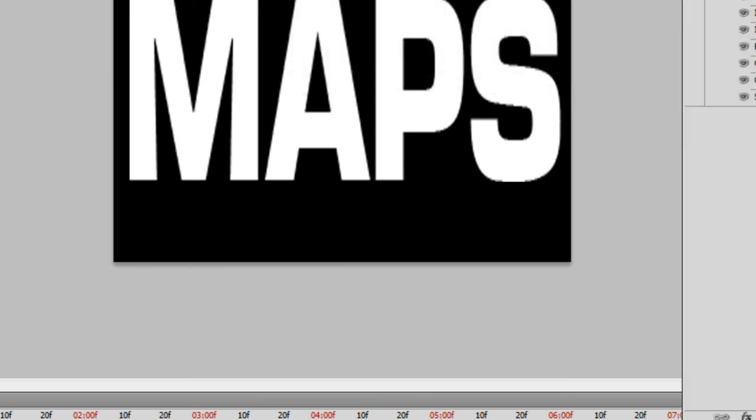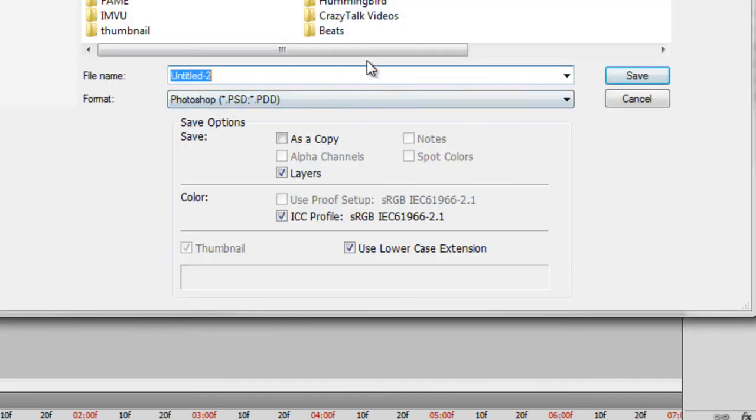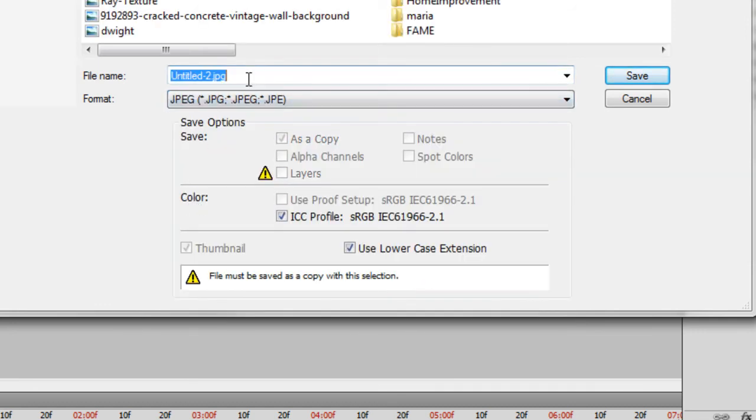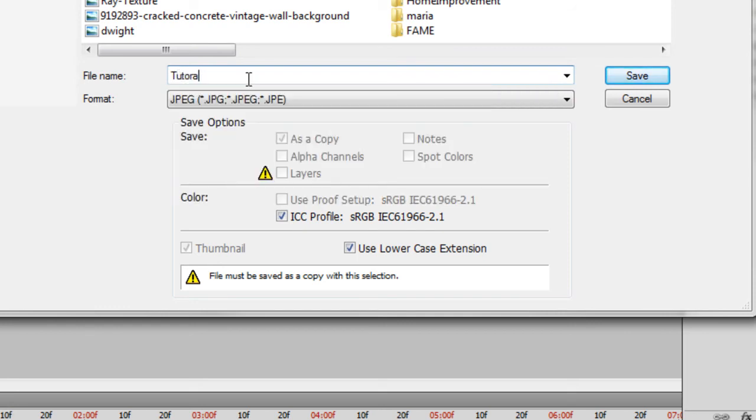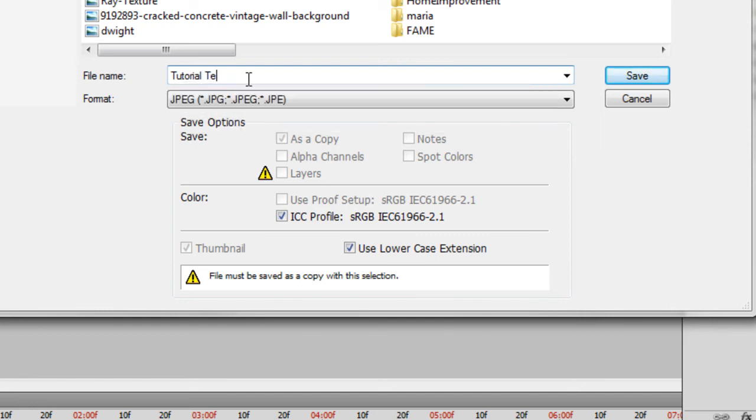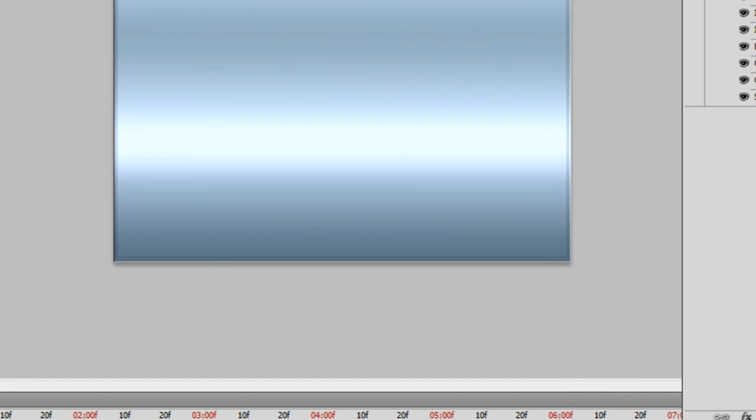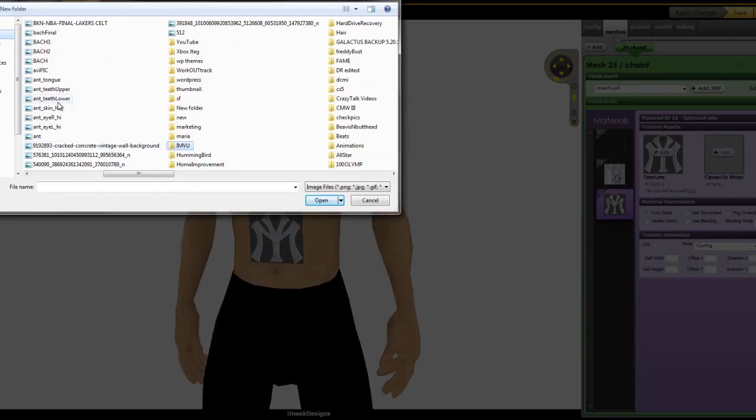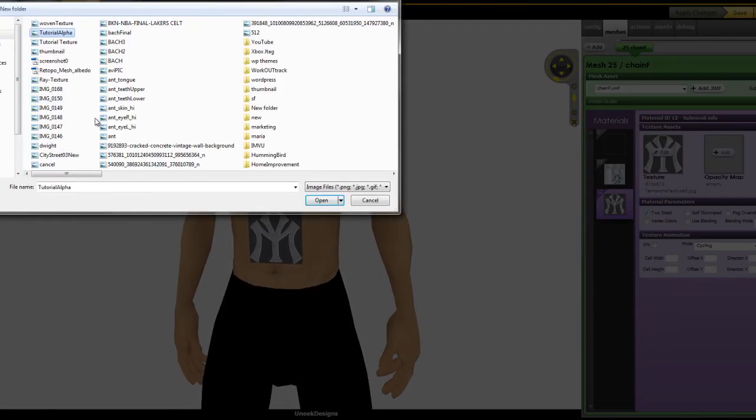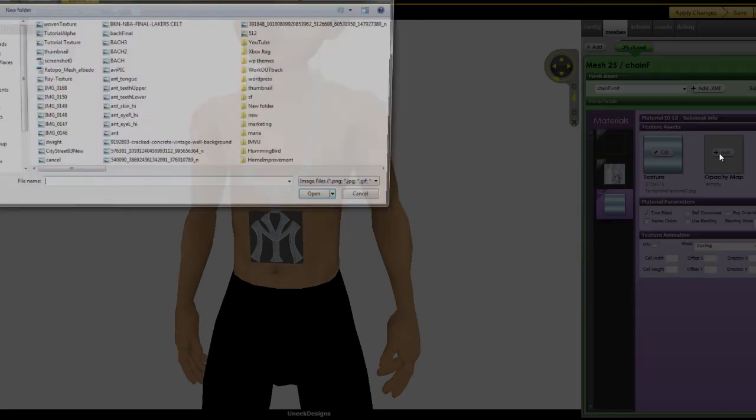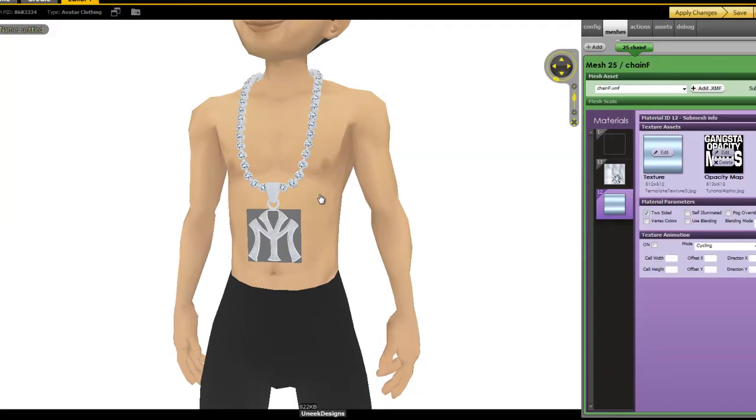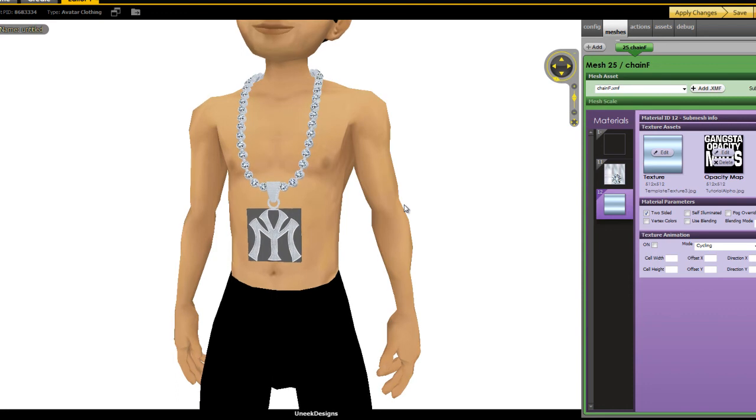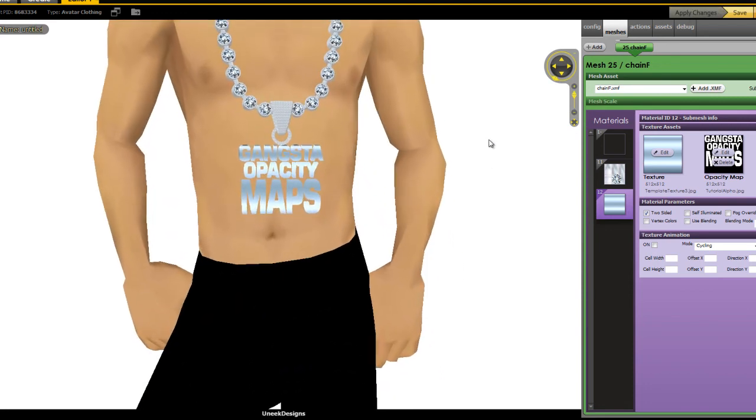And then what we'll do is we'll save out our texture. Cool. Let's save that. So we'll just jump back in the Create mode. So load up our texture that we just made. Load up our alpha. Alpha is actually another name for opacity. And then we'll apply the changes. And there you go.